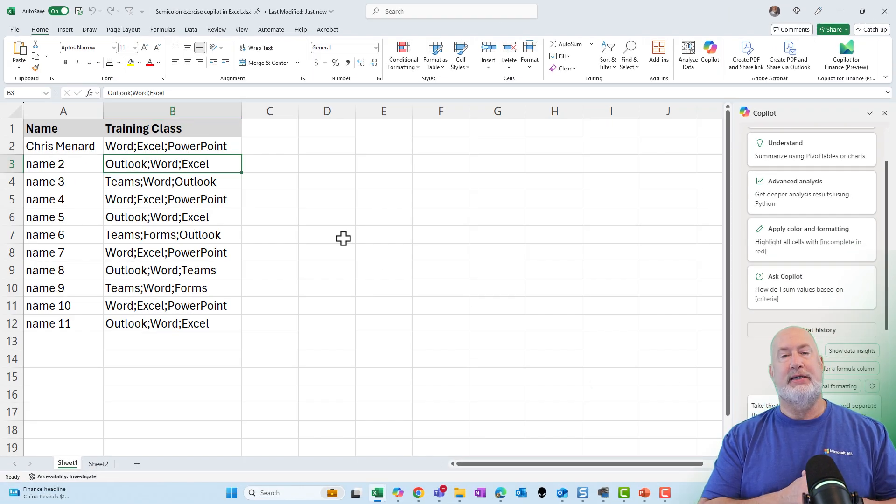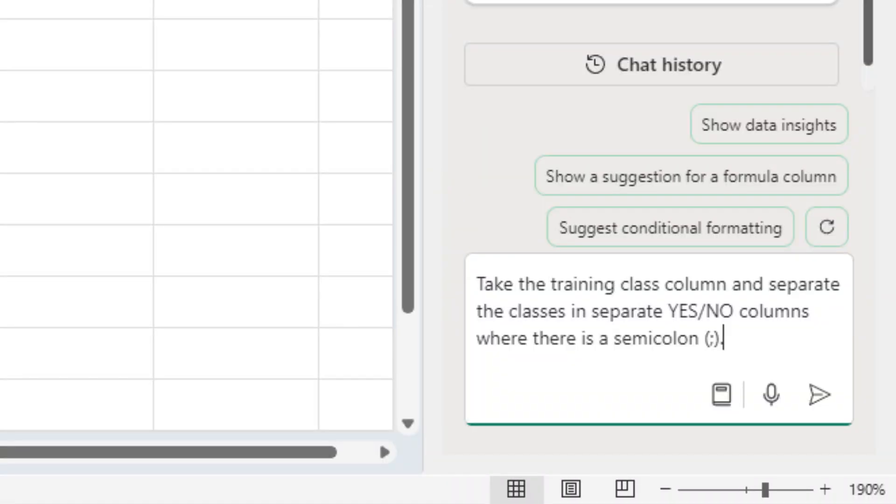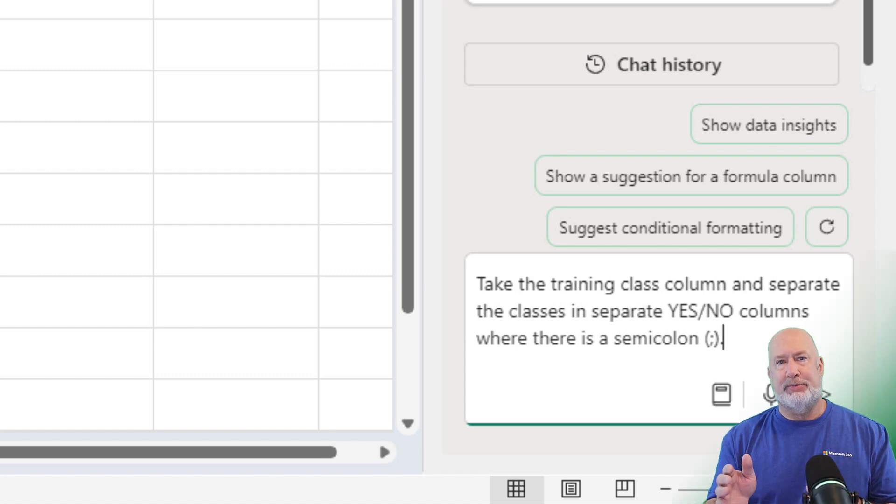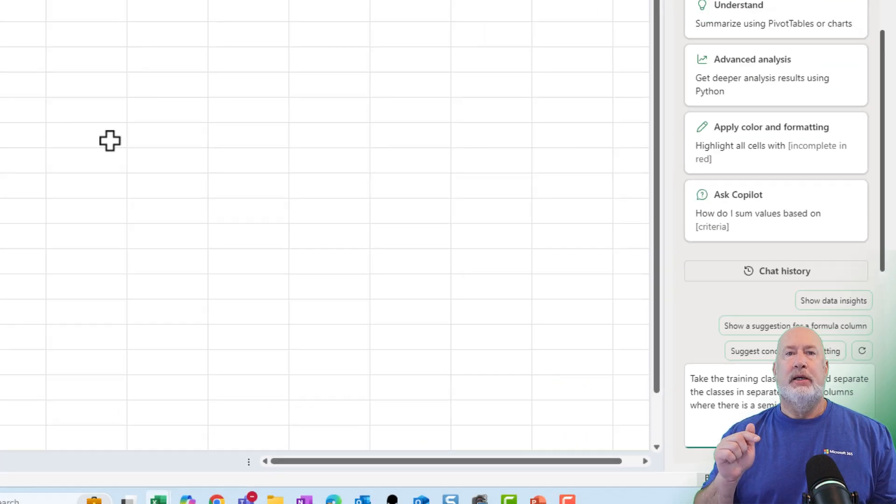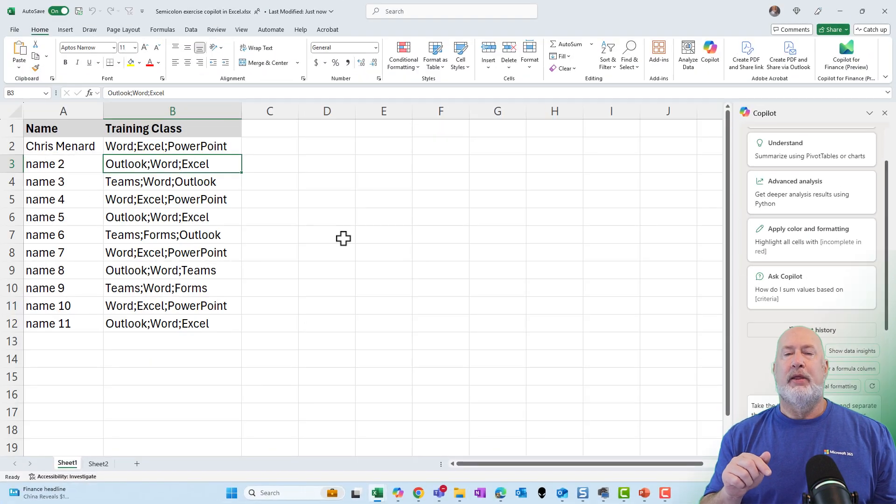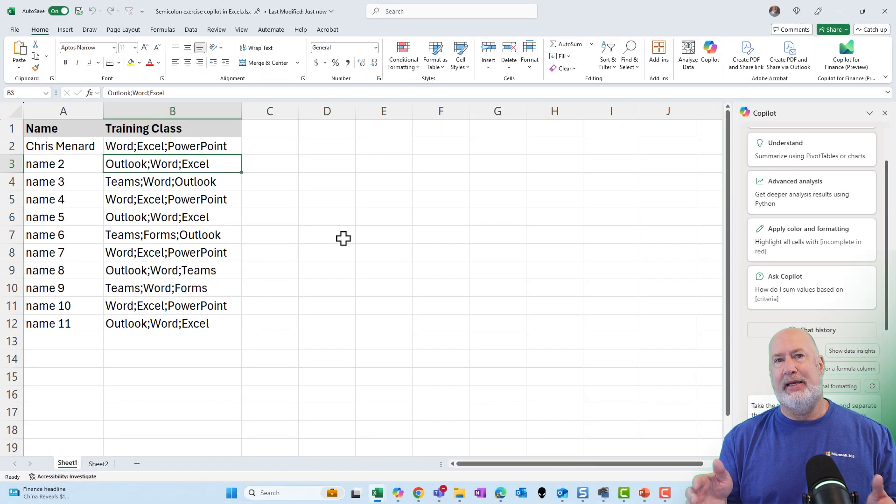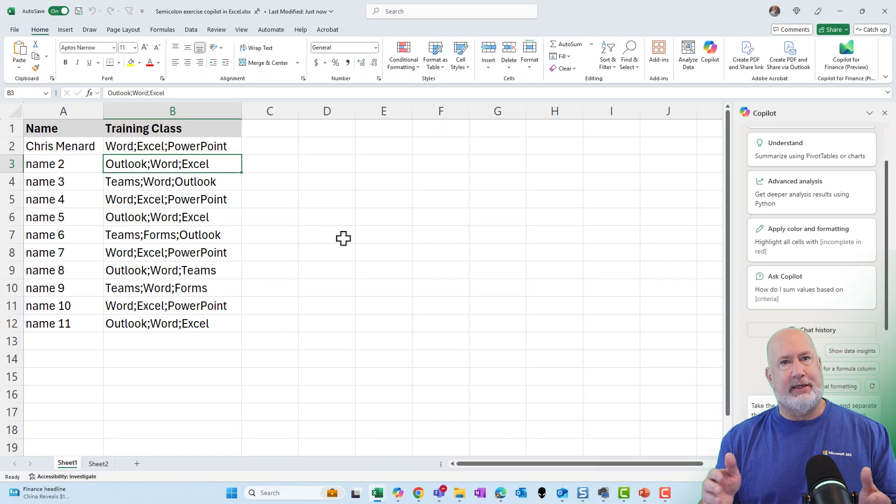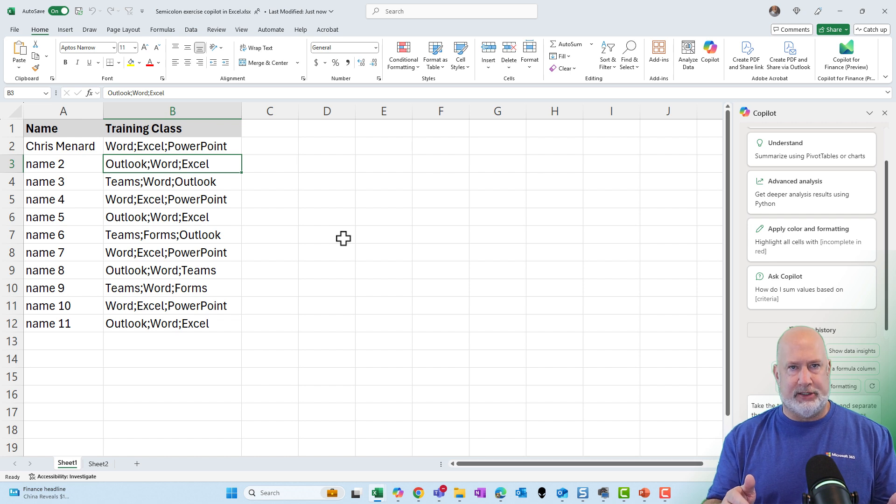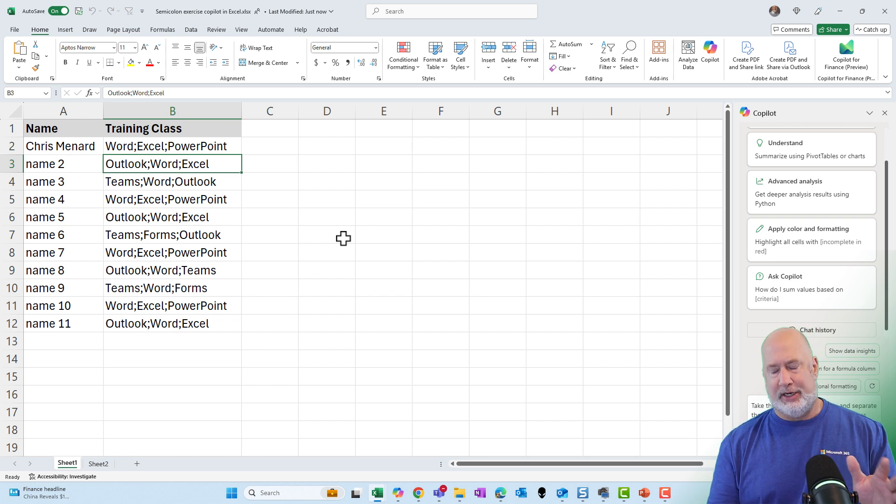The prompt says, take the training class column and separate the classes in separate yes, no columns where there's a semicolon, and I even put what the semicolon looks like. I don't know if that was required, but that's what I put in my prompt. Be specific about your prompts. Now, the delimiter for me is a semicolon, but it could be any delimiter. It doesn't have to be a semicolon in case you're going to have that question later.